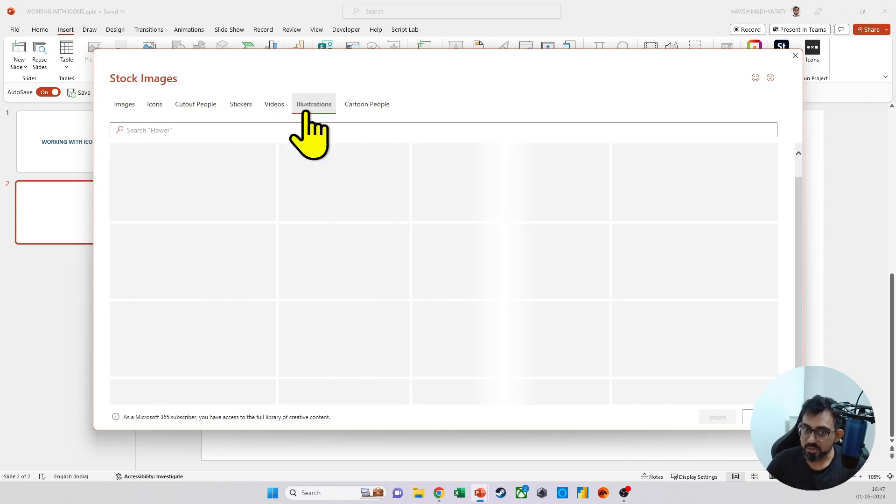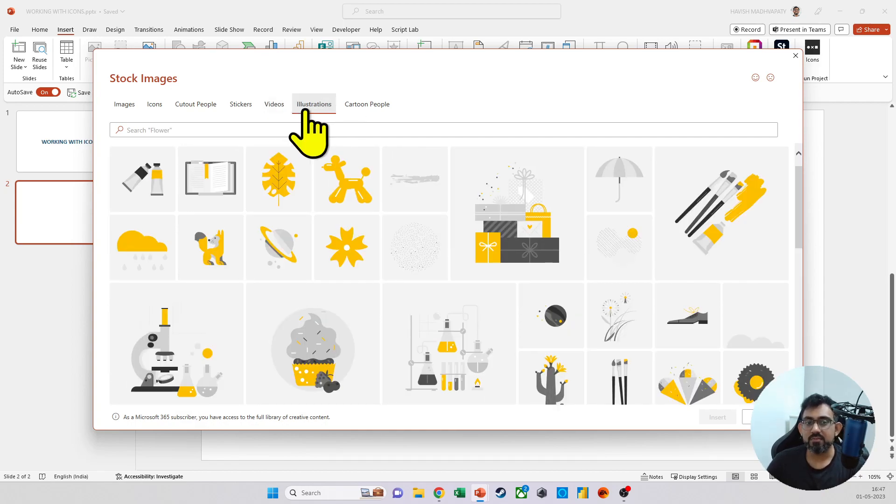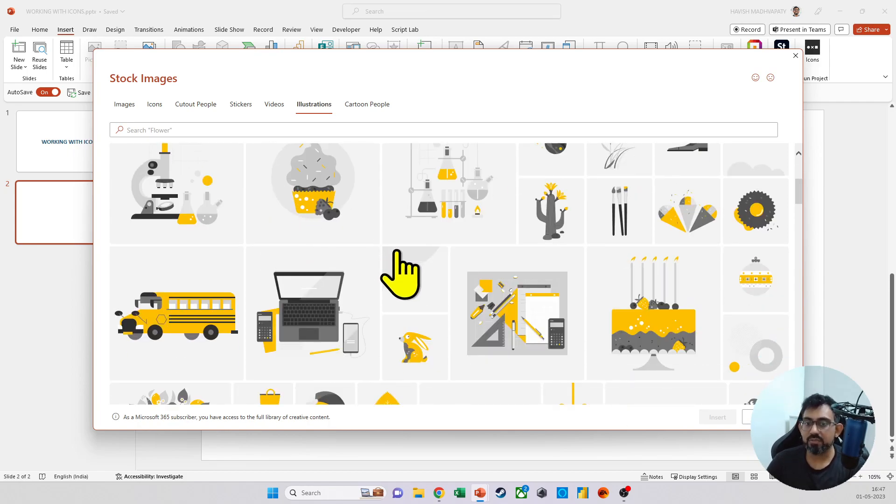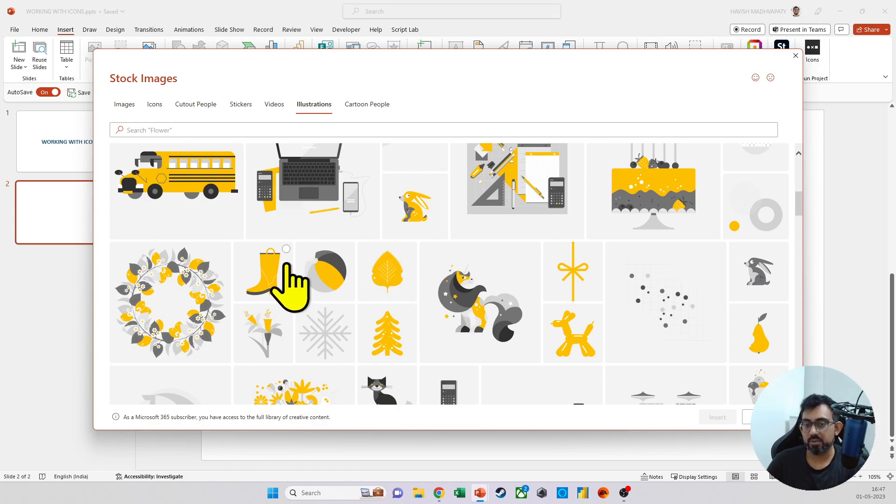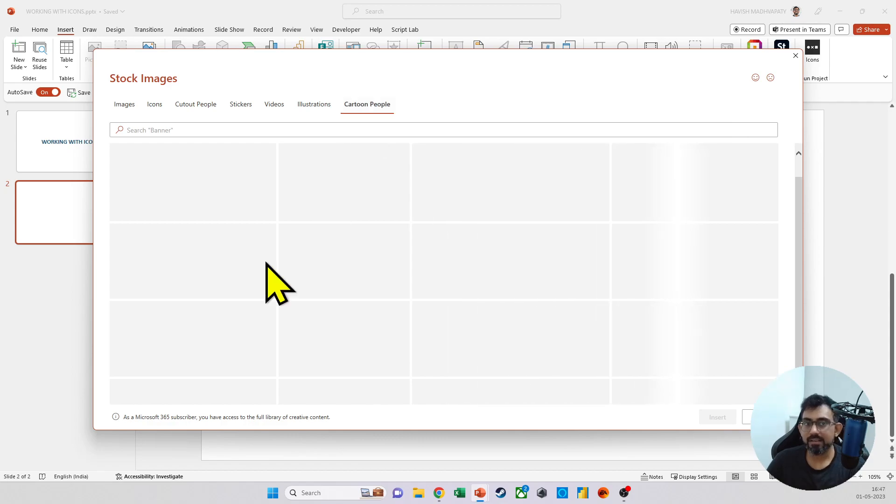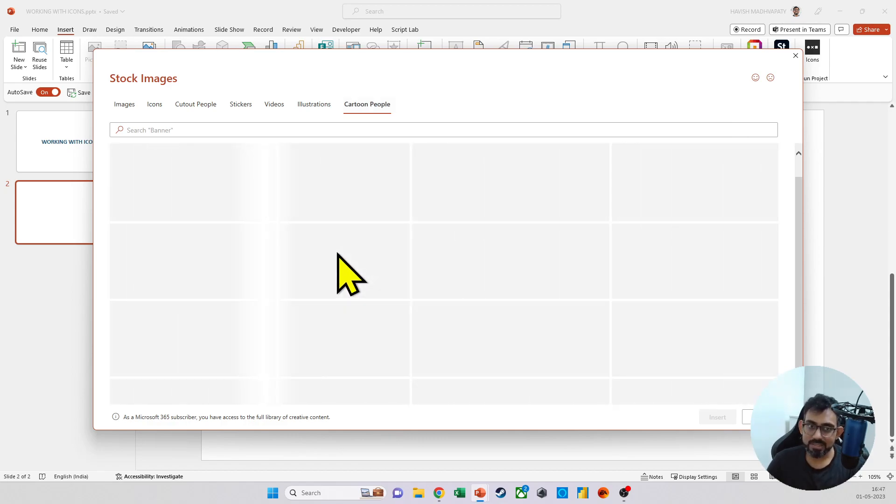We have illustrations, which are sort of like icons, but then they're not just an icon, a single one, but it's a collection of icons put together. And then finally, you have cartoon people, which is as you would expect, cartoon people. I do like this.